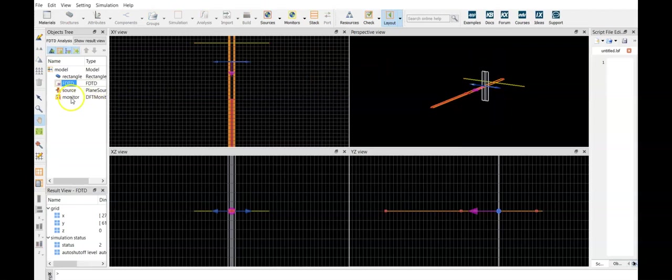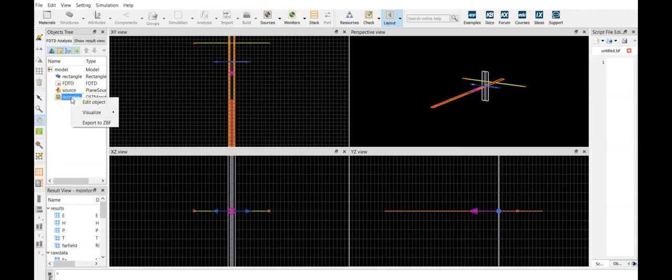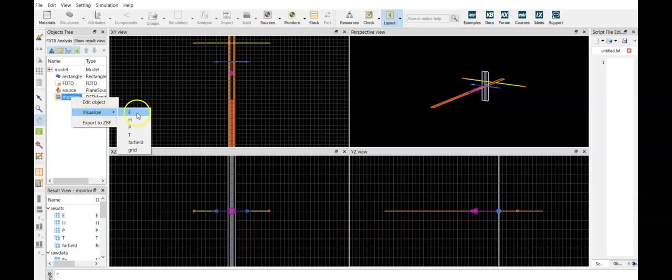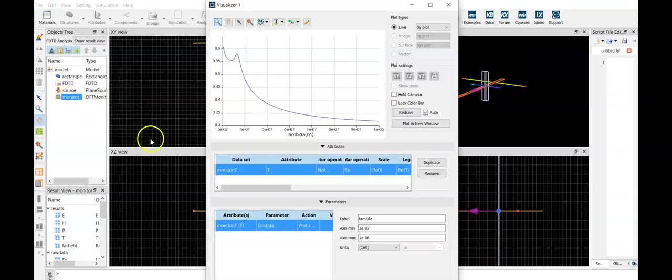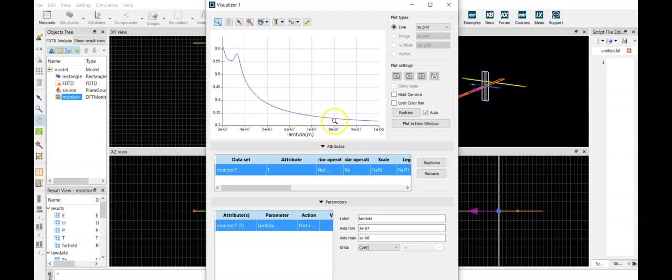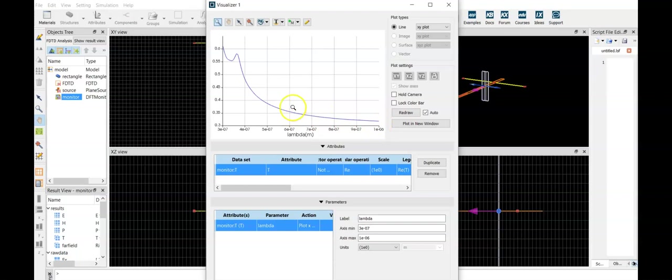And now from the monitor we can visualize T, and see that our reflection is all the time more than 30 percent, at about 40 percent at the 500 nanometer wavelength.